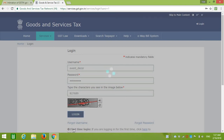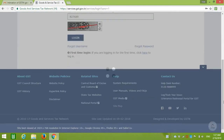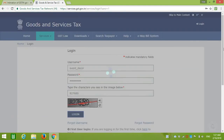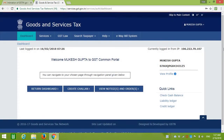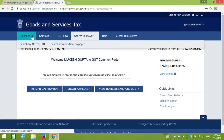It's taking time because my network is slow. Now you can see the dashboard.